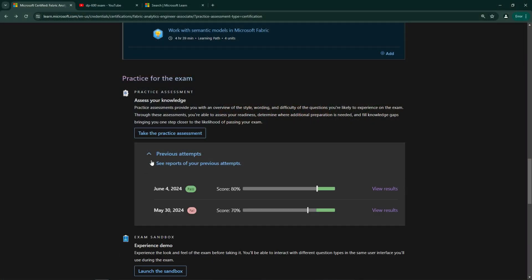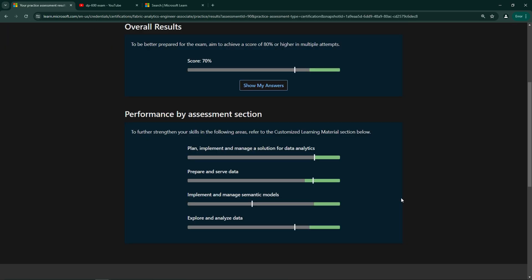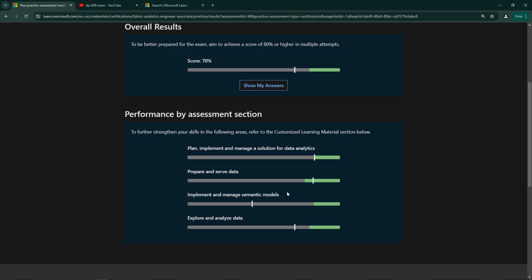After you have completed the practice exam, you will get a report that shows how you did in each section of the exam. For example, I kind of already knew that Power BI related questions would be my weak area, and that was reflected in my practice exam results.